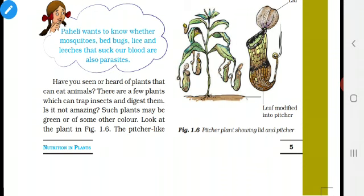Cuscuta takes the food and minerals from the amaranth plant. The amaranth is called the host and the cuscuta is called the parasite. In insectivorous plants, we have seen about the pitcher plant. The pitcher plant is green and can prepare its own food. But in that soil, the amount of nitrogen is very less, so it eats insects and takes nitrogen from them. With the help of that nitrogen, it can synthesize proteins to grow. This is what we have learned in the previous classes.